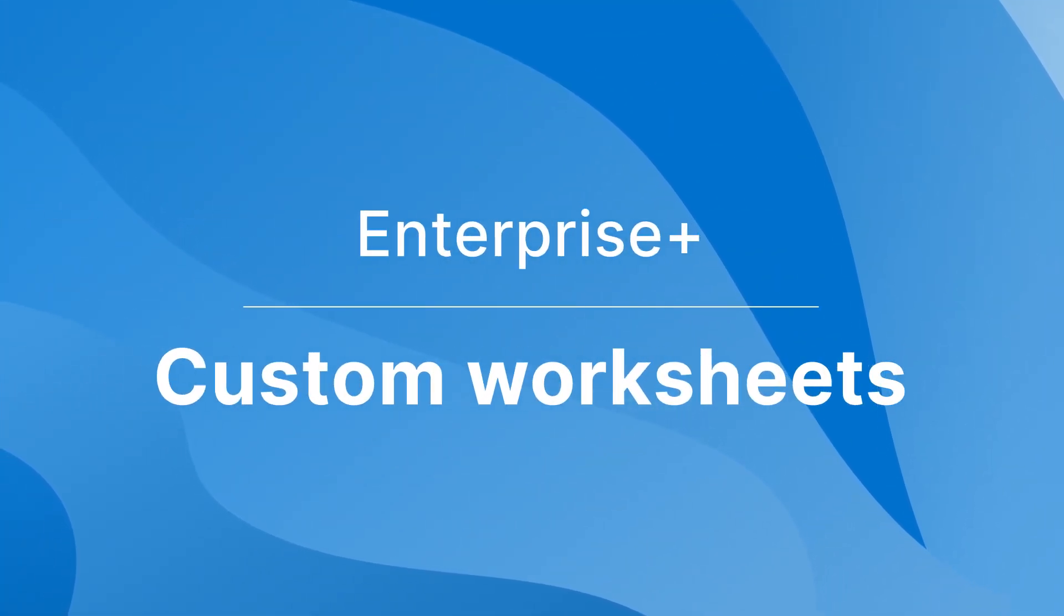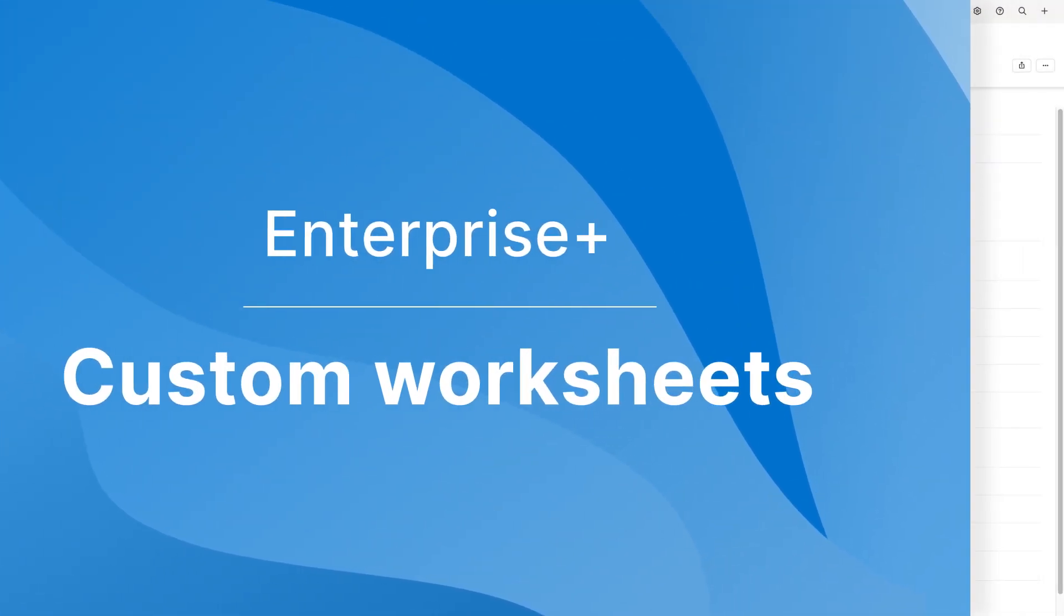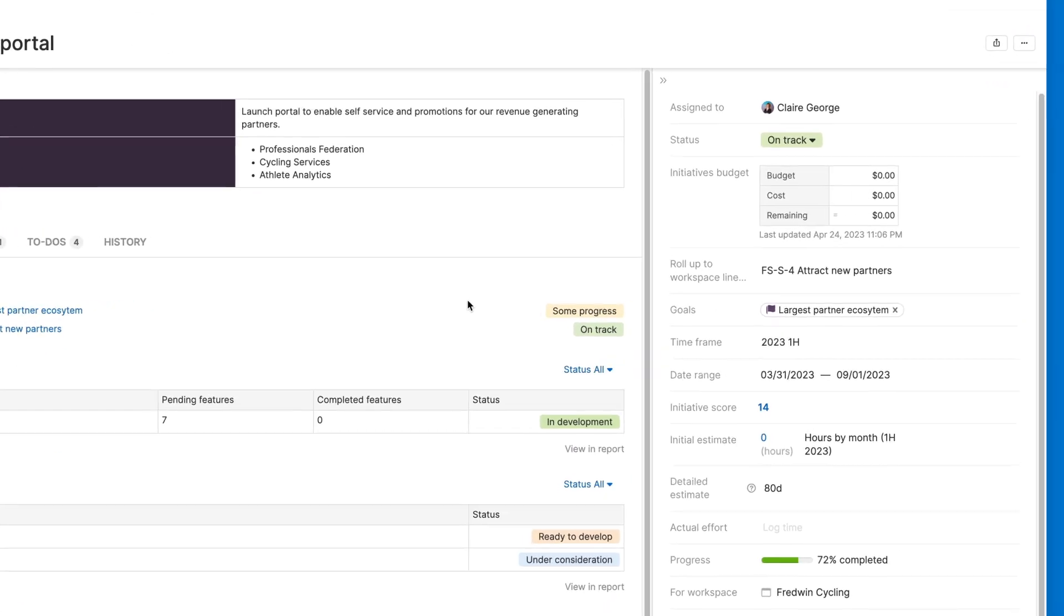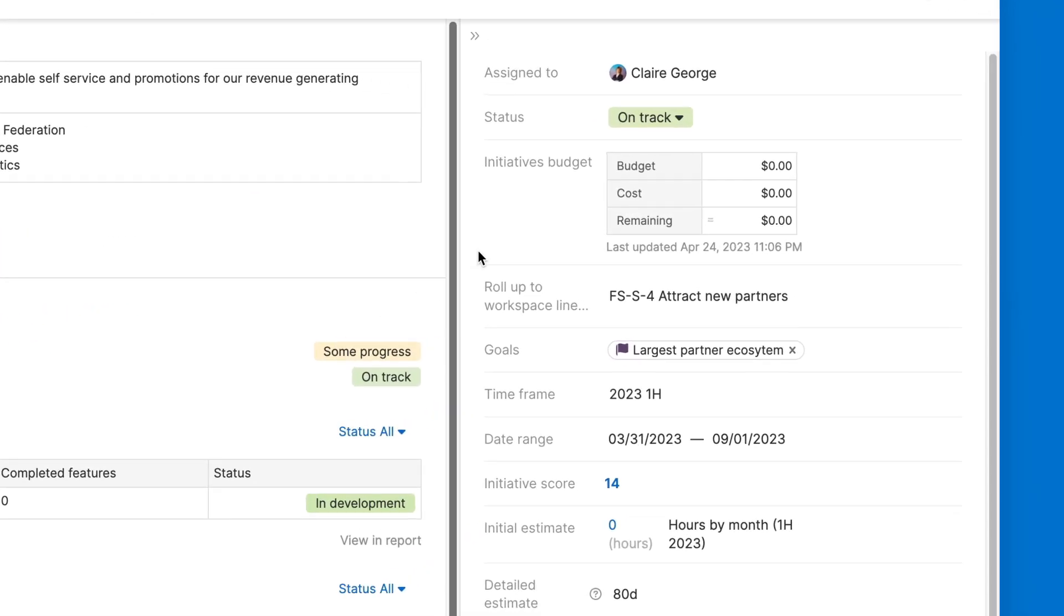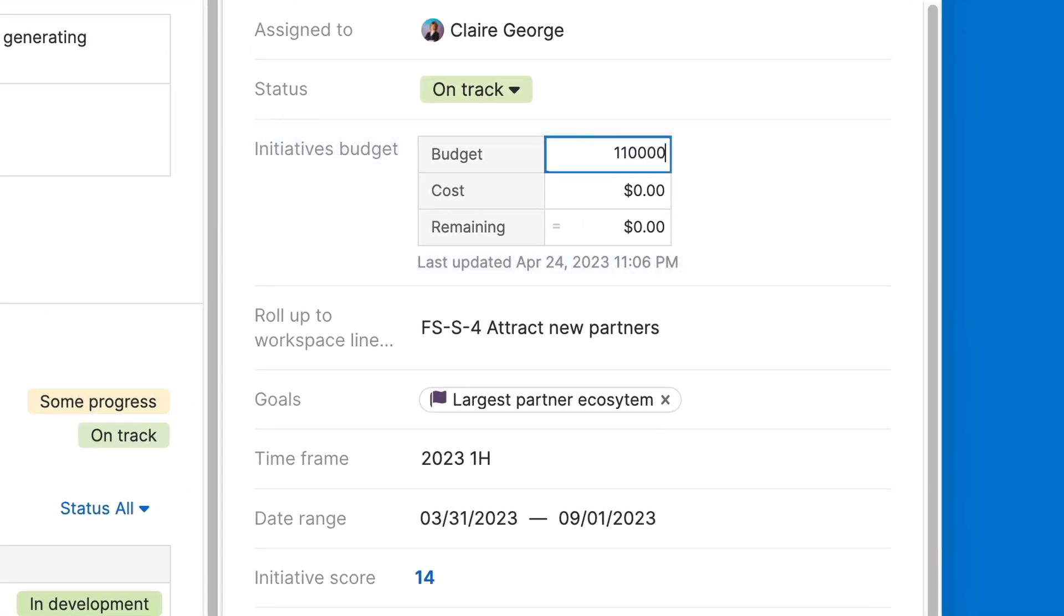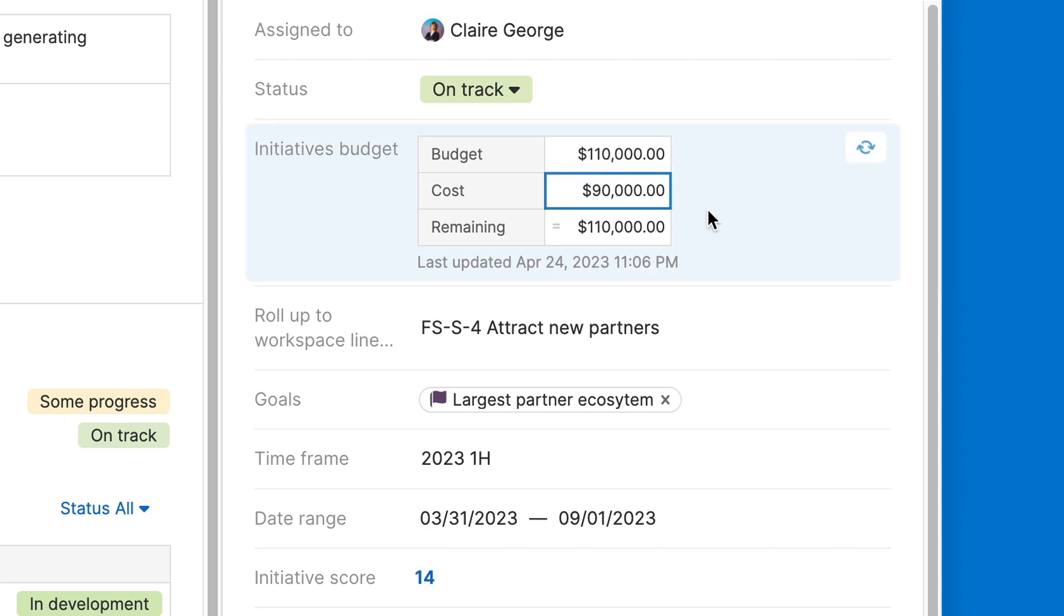Use custom worksheets to manage financial and performance data. Powerful spreadsheet-like functionality helps you quickly calculate the ROI for a product launch or estimate the cost of new functionality.